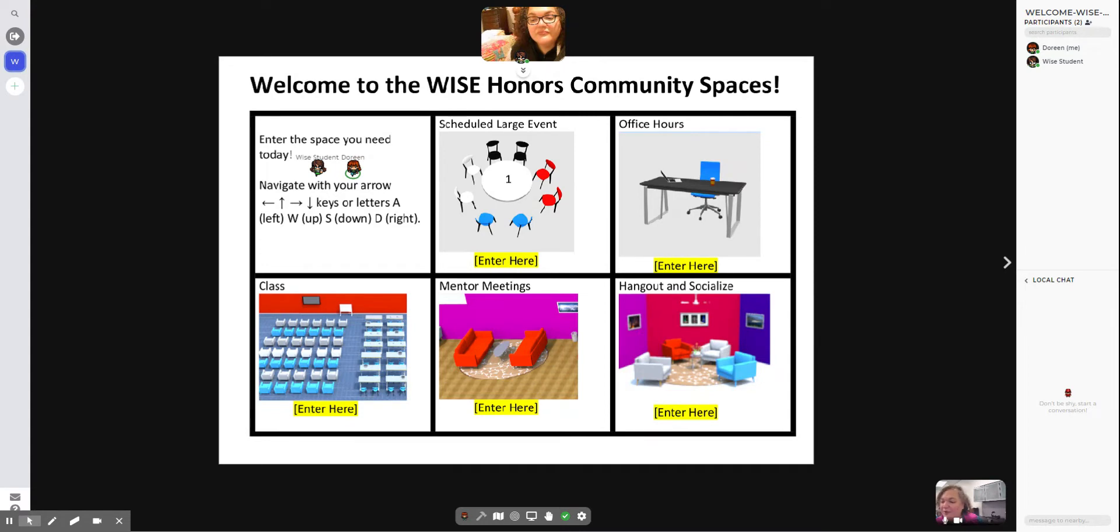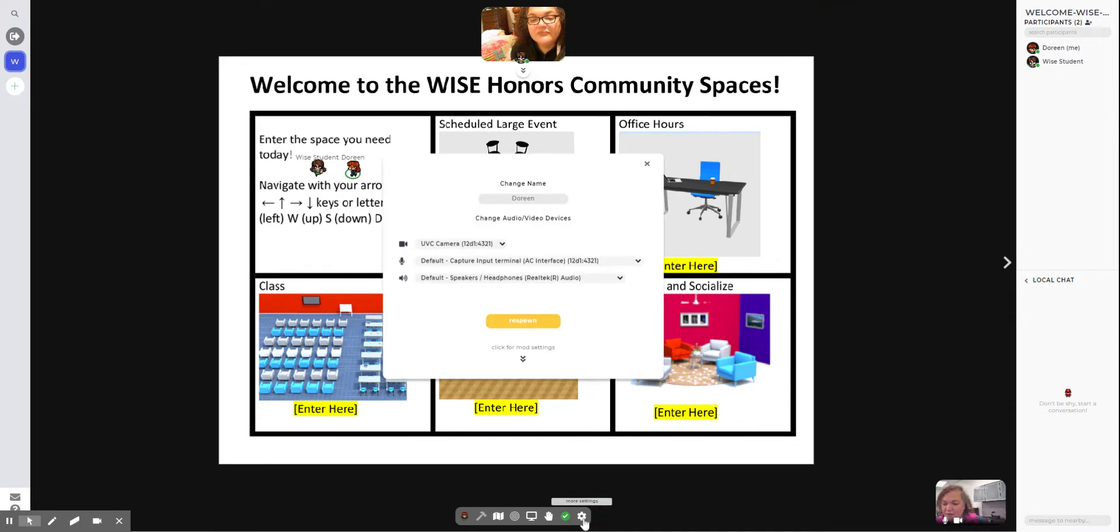We're going to land in the space here, and if you would like to change your name and change what your person looks like, your little avatar, you're going to click on the toolbar and here's where you could put your name in.